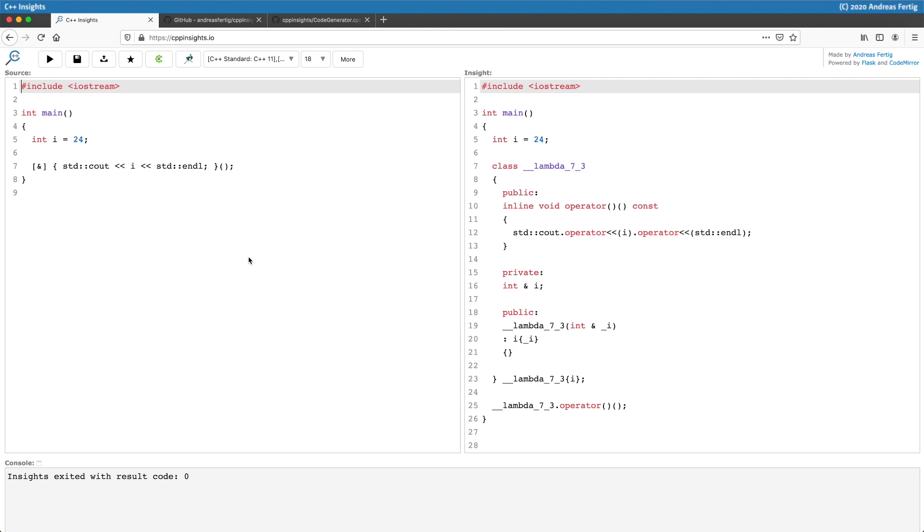Because it's C++ Insights, we also see all kinds of operator stuff when it comes to I.O. streams, but that's not part of the topic today. We see further down in line number 16 that the compiler created, because we asked for it, a capture of the variable i.